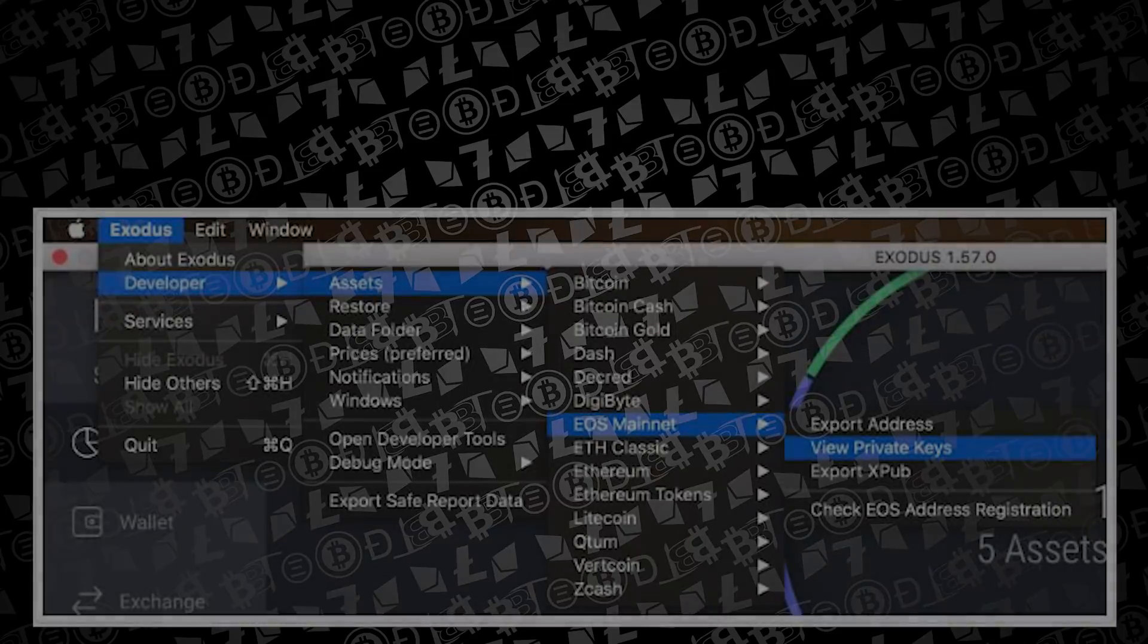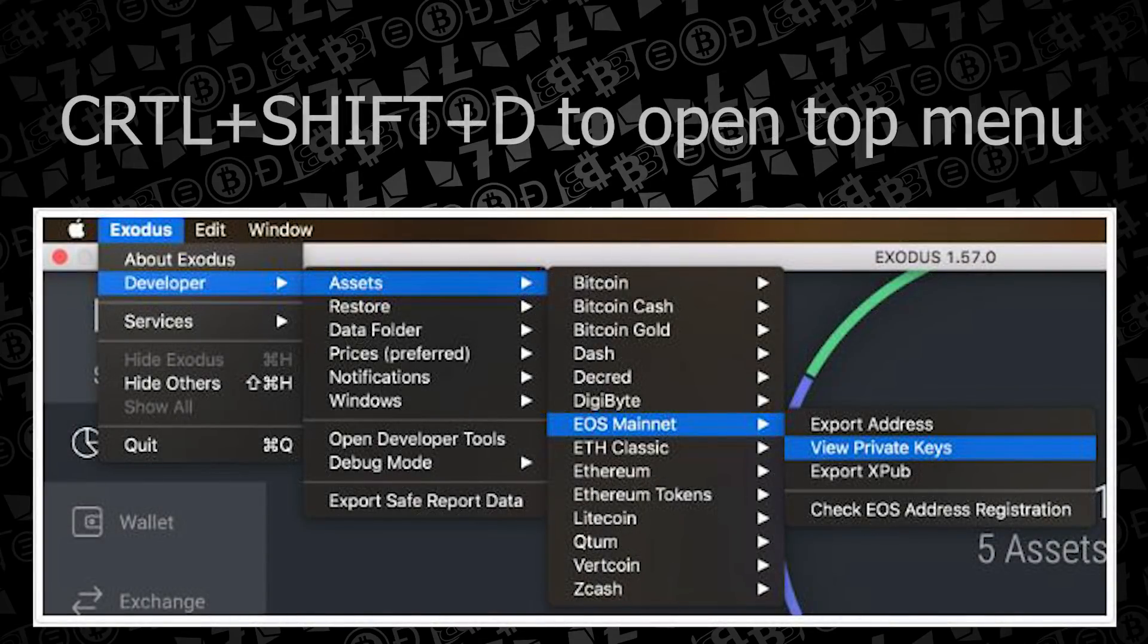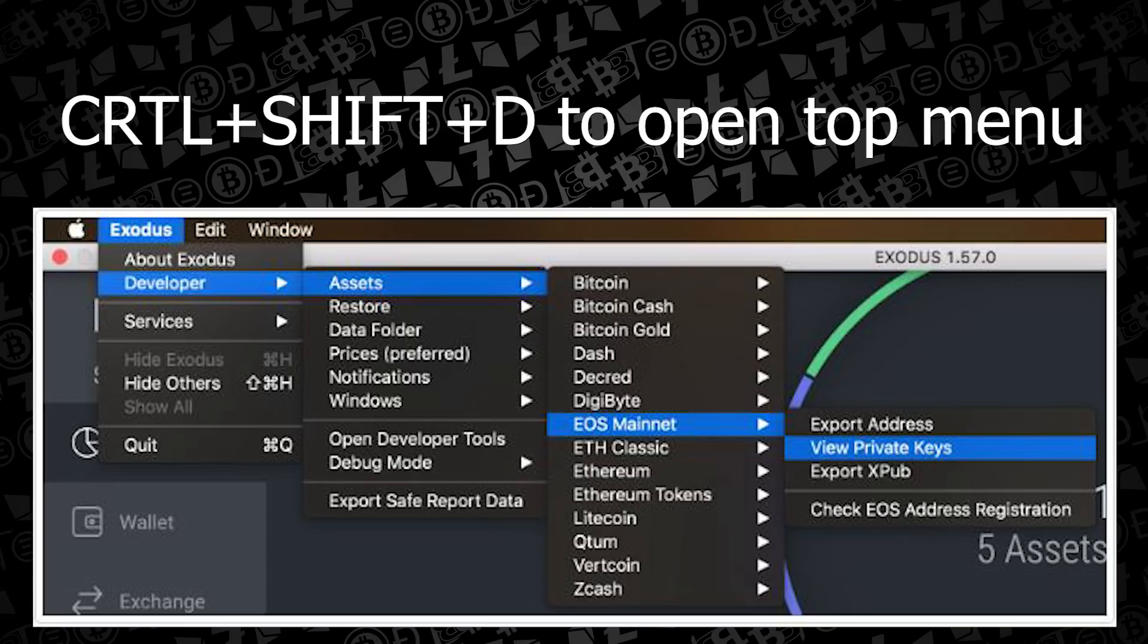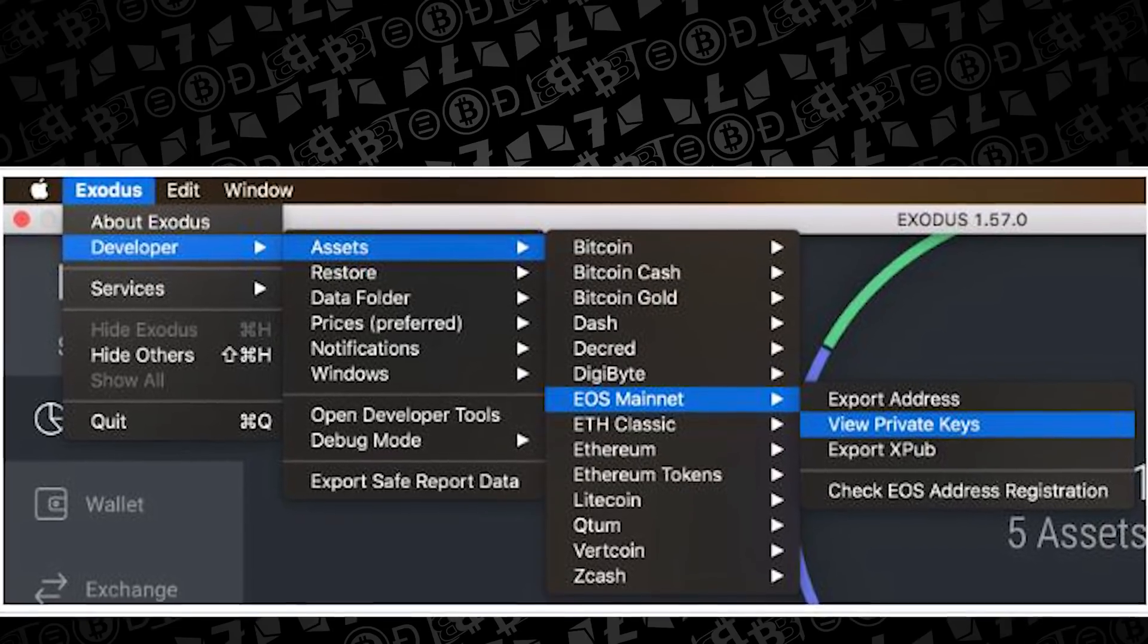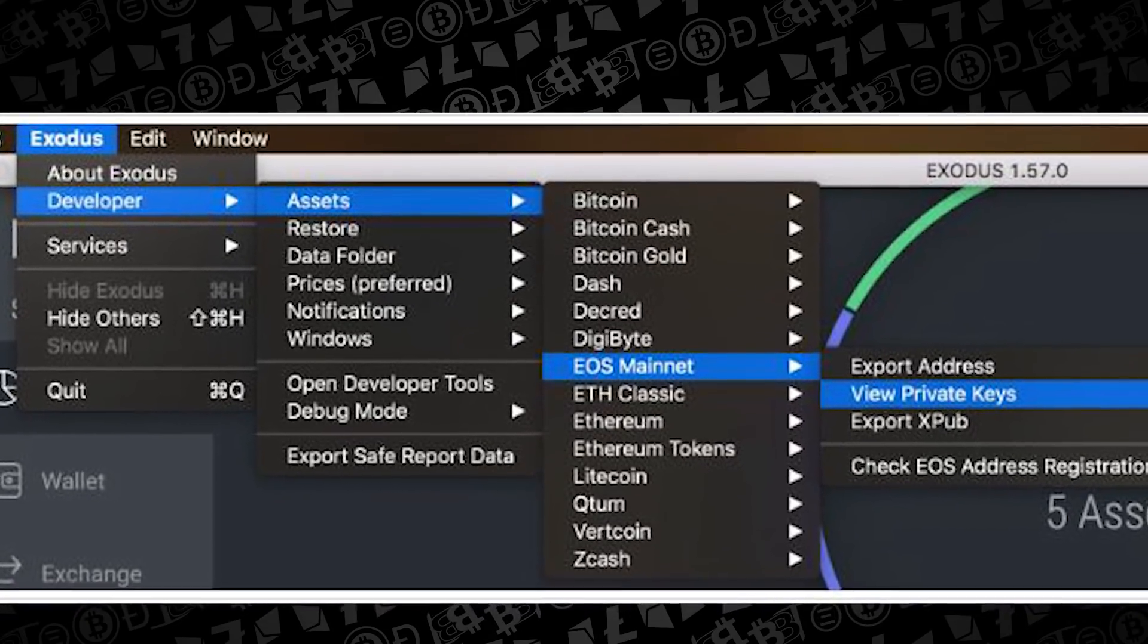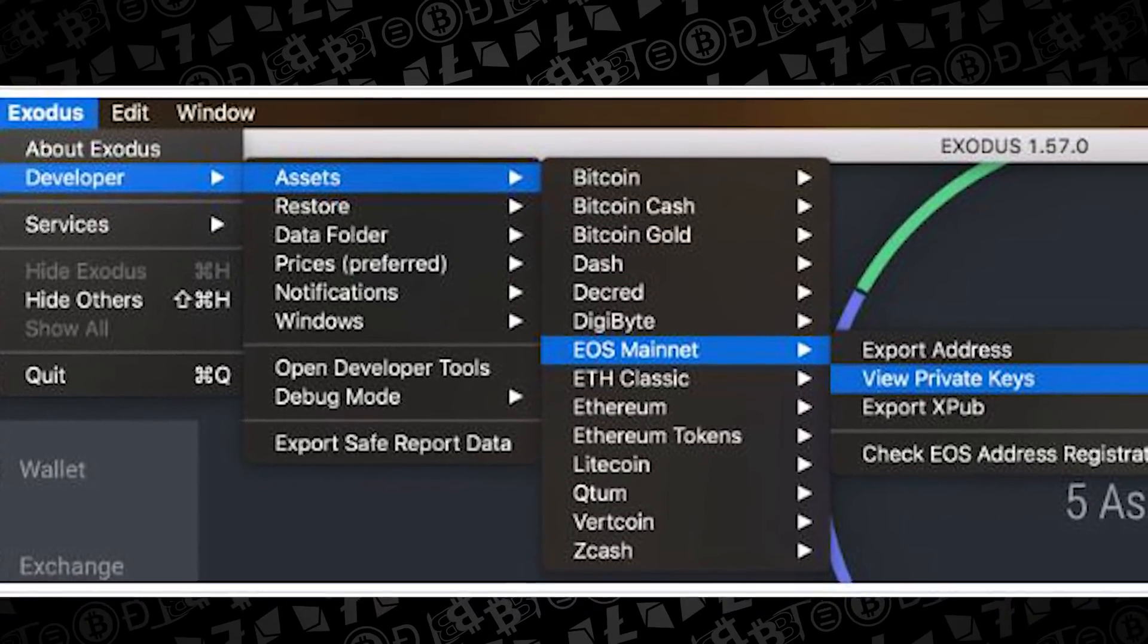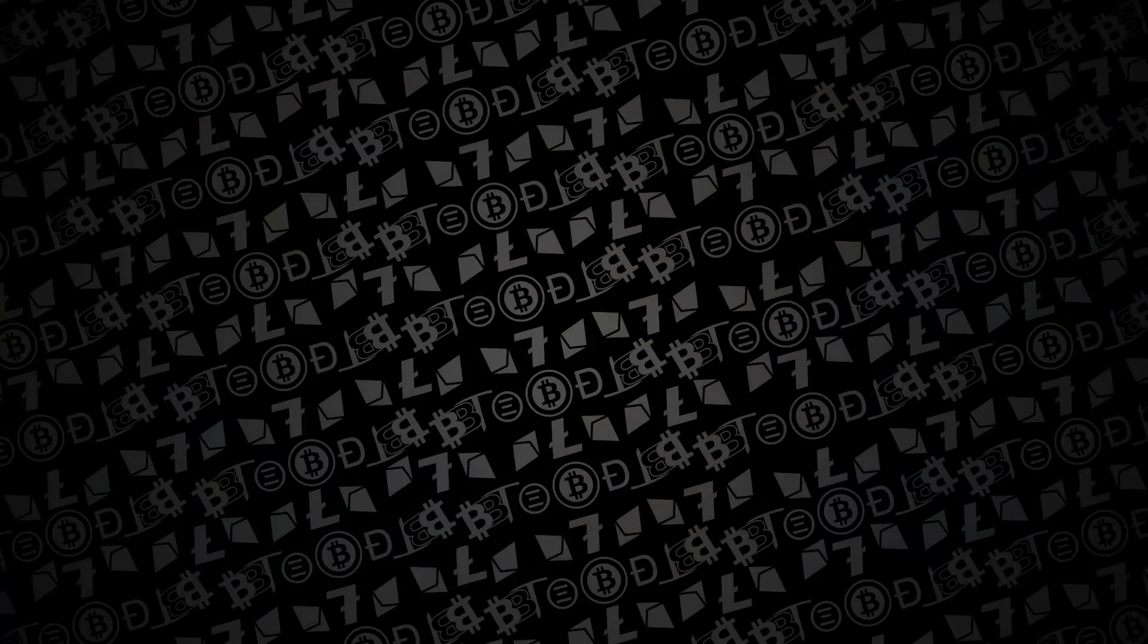To view your private keys in Exodus, you're going to hit Ctrl+Shift+D. This is going to bring up a submenu that allows you to see developer assets and then you'll see the different coins and their appropriate private keys. On this one we want to see the EOS mainnet keys and you want to go to View Private Key.